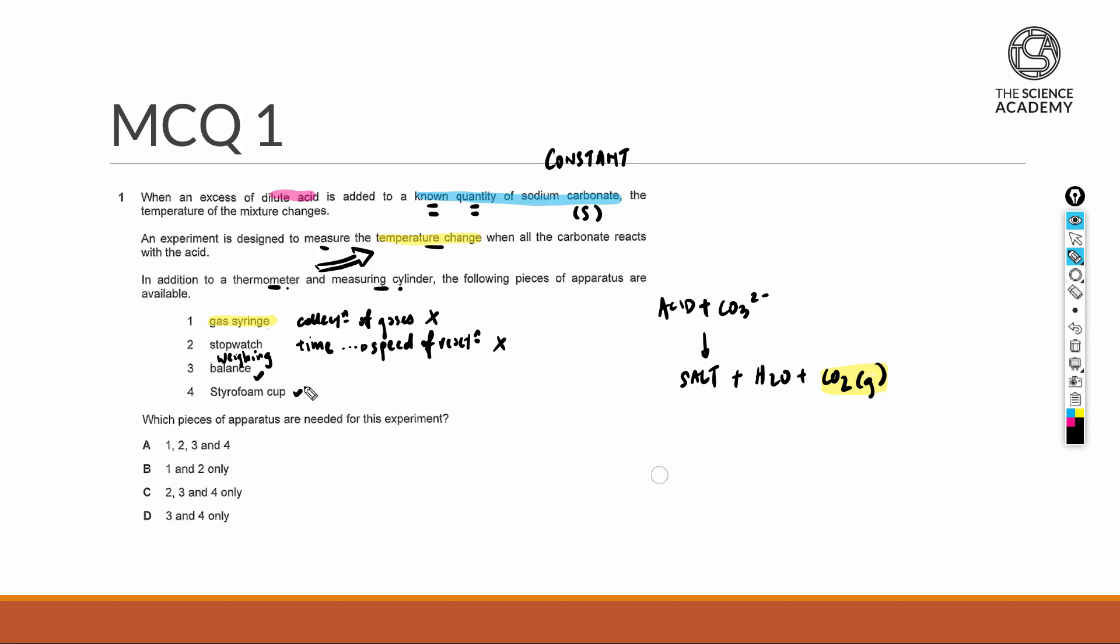The styrofoam cup is intuitive because anything that deals with temperature change requires a decent vessel to hold the items with good thermal insulation. This minimizes any form of heat exchange with the environment, ensuring that the test results are as accurate as possible. We can attribute this to the kind of variable that we are controlling rather than attributing inaccuracy to exchange with the environment. Therefore, the answer for MCQ 1 is option D.